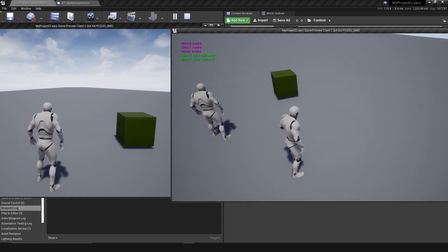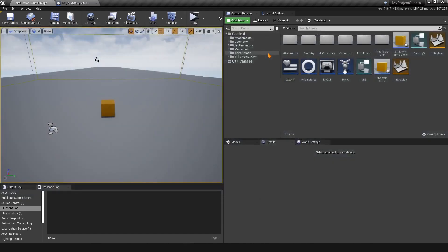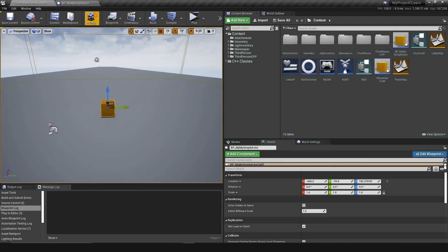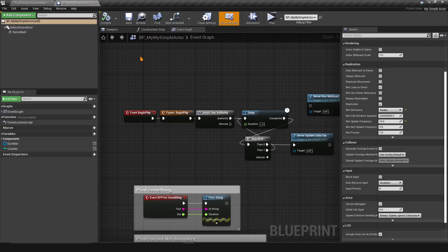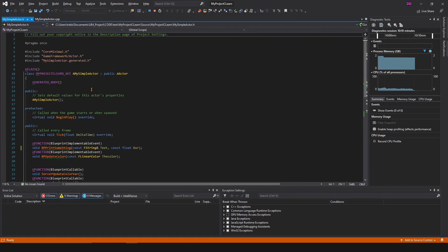Let's go ahead and take a look at this actor. This actor is BP_MySimpleActor, and it is a C++ actor. The parent class is MySimpleActor, which is this one.